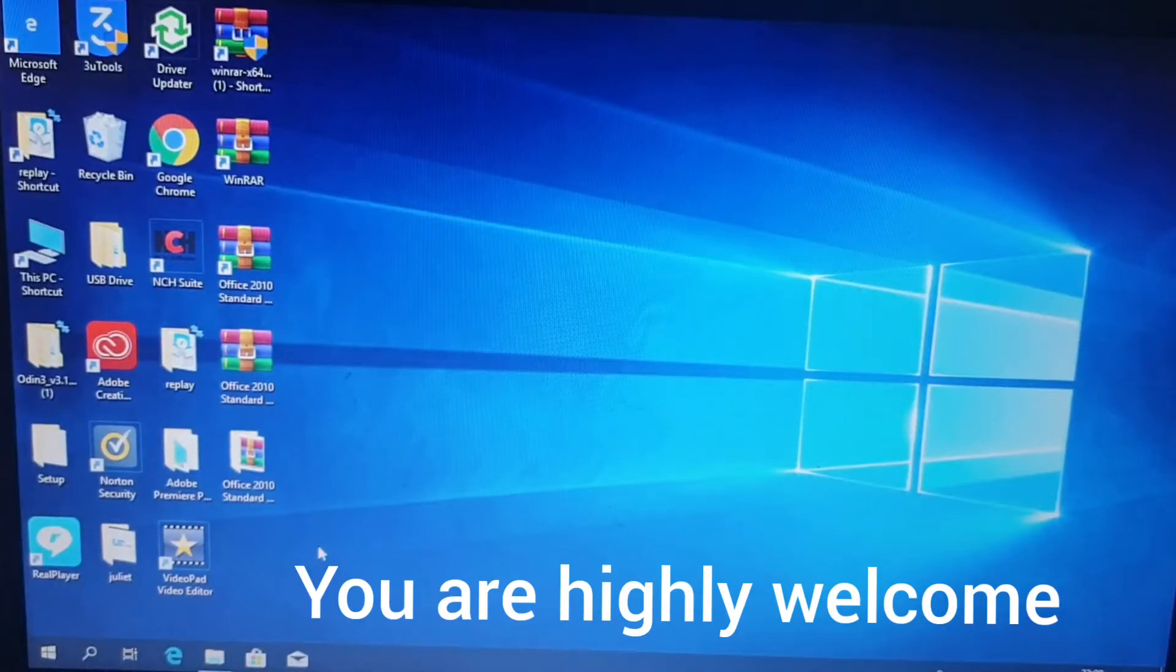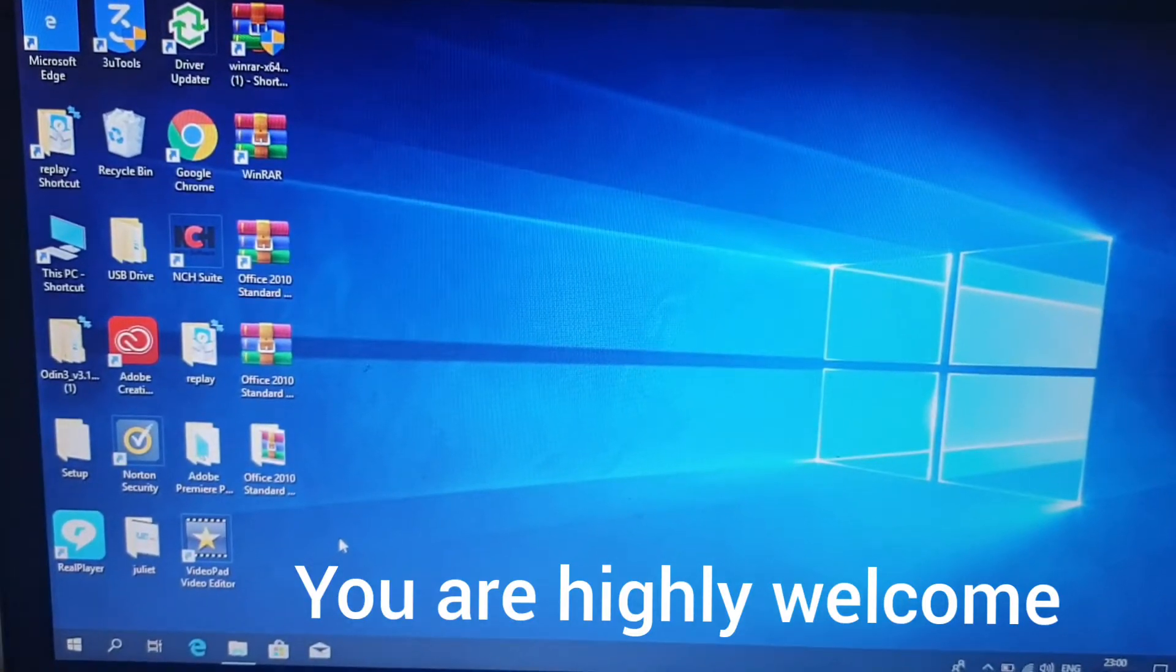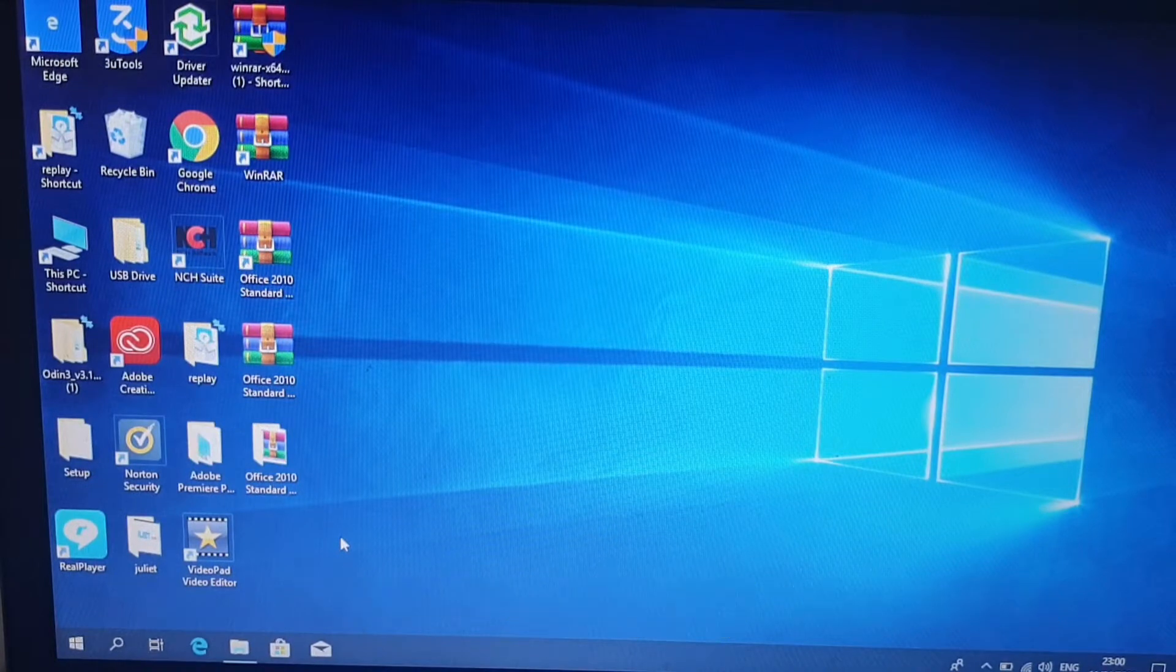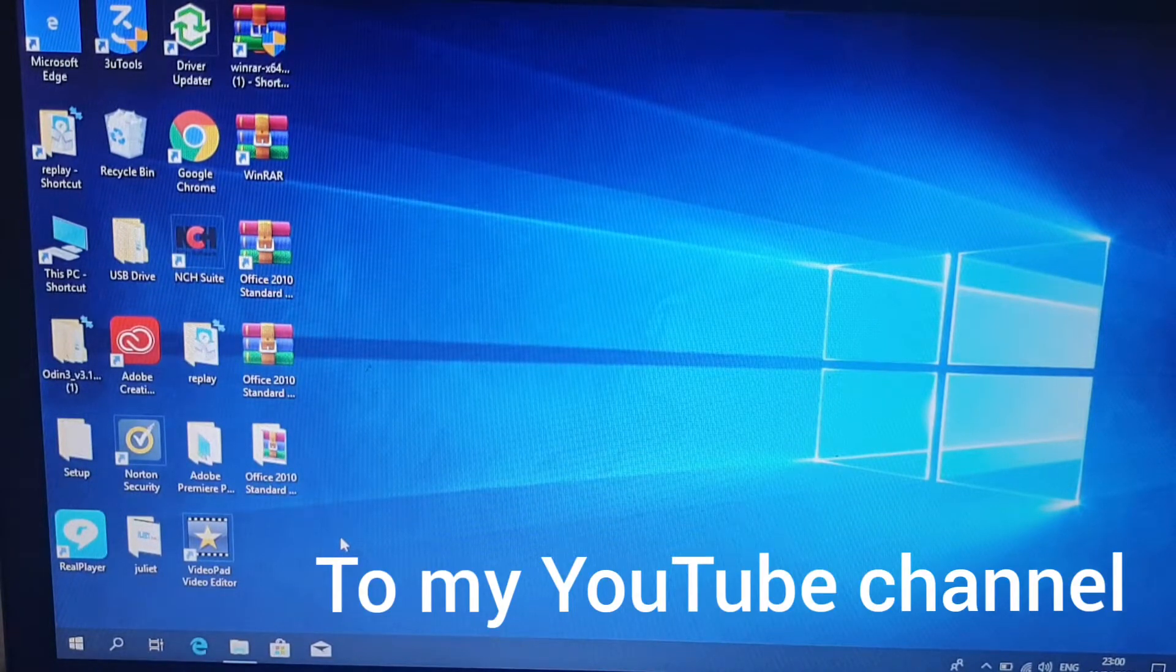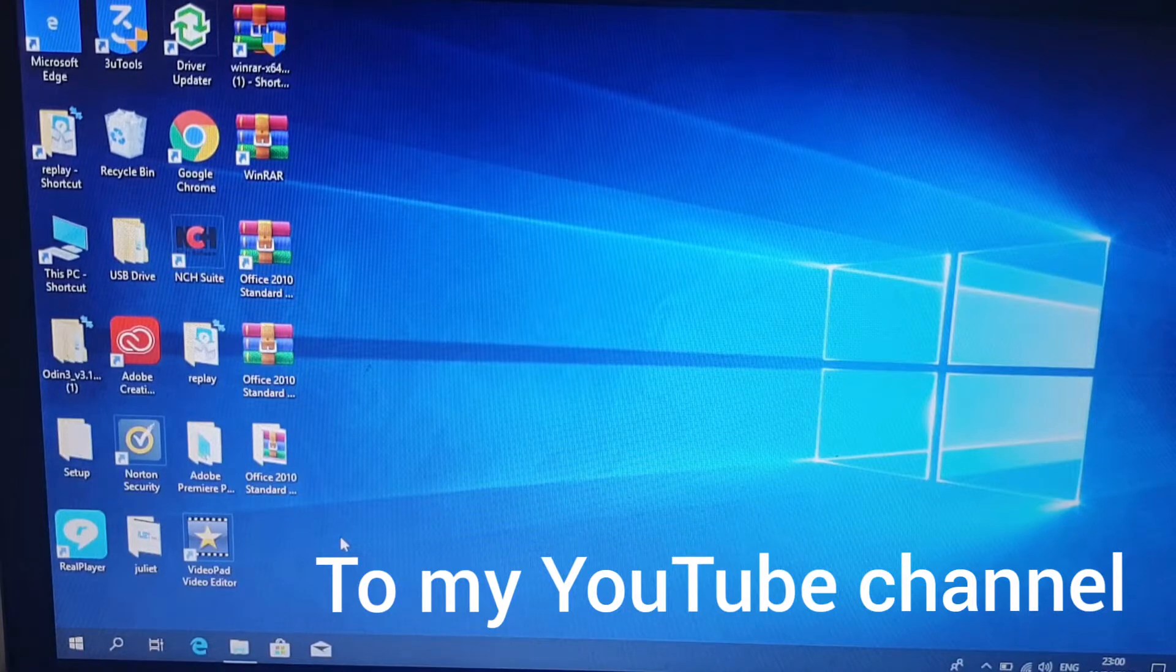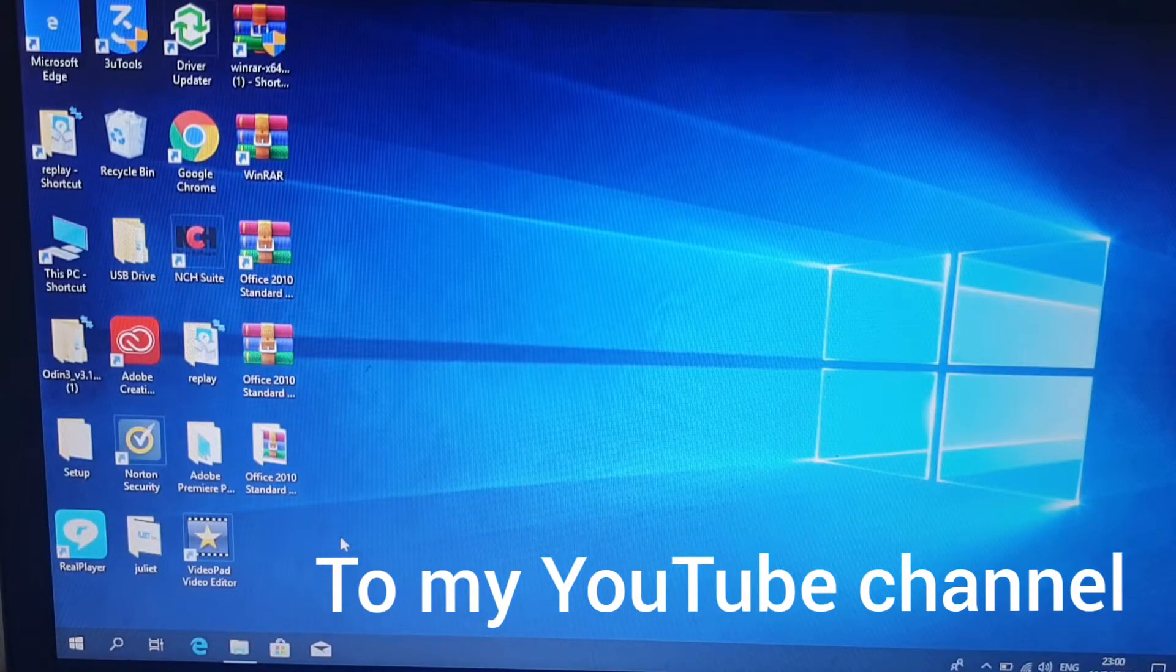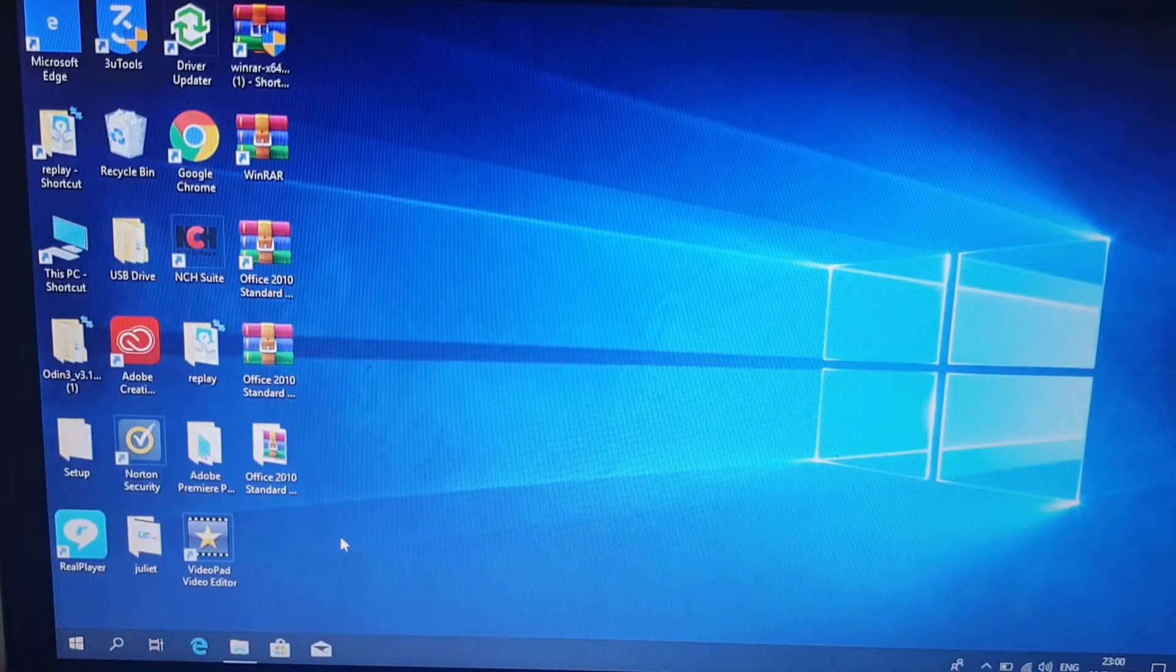Hi everyone, you are welcome to my YouTube channel. If you are new on my channel, I would like you to subscribe, like, and then click the notification button so whenever I upload a new video you will be the first to be notified.